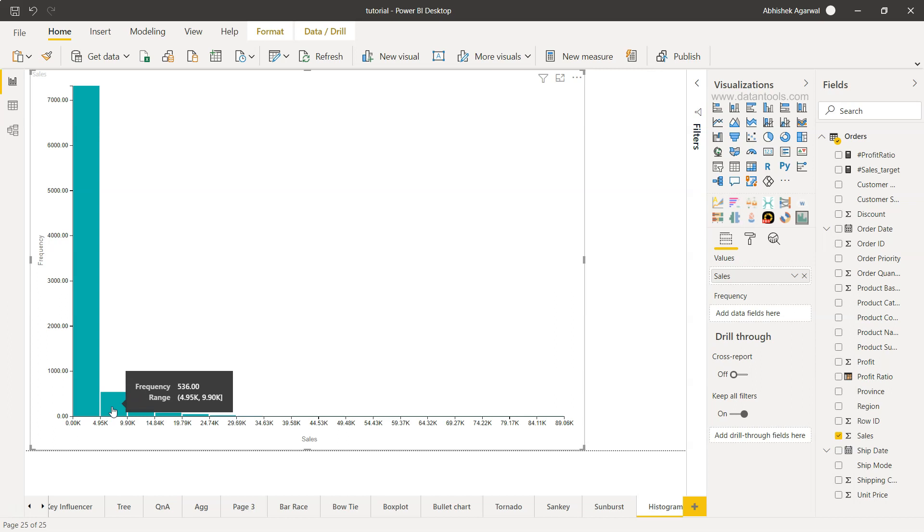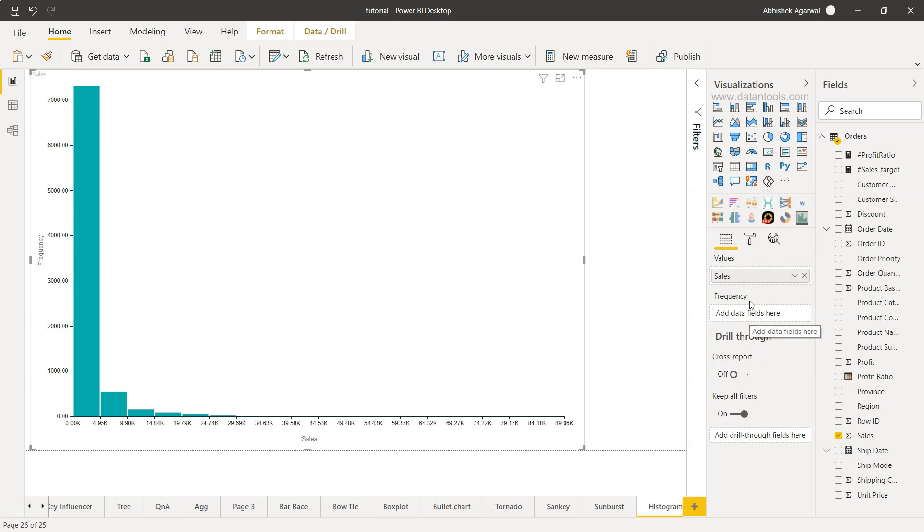Similarly, for range 4.95 to 9.9, 536 sales were made. By default, it has picked up the frequency. That's why I mentioned it is optional in many cases.